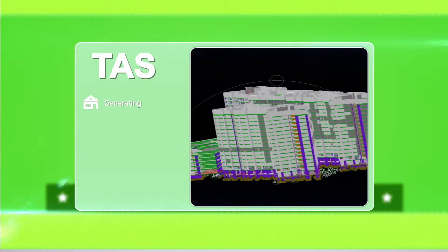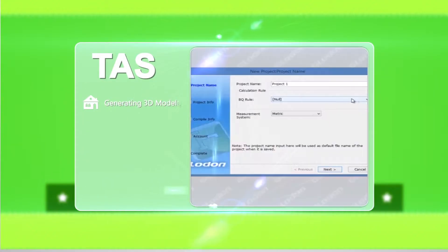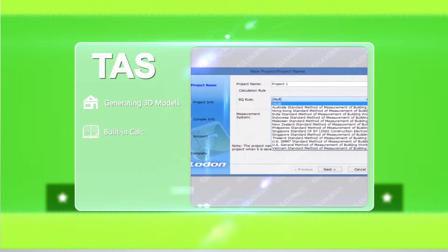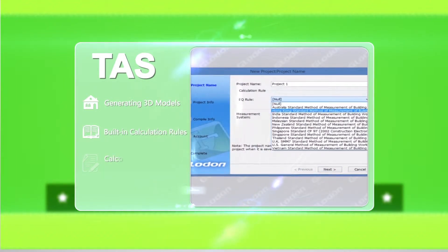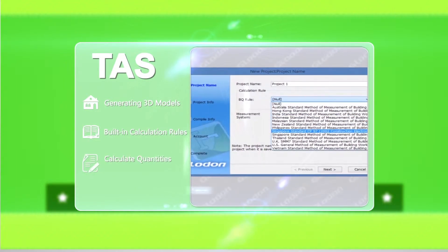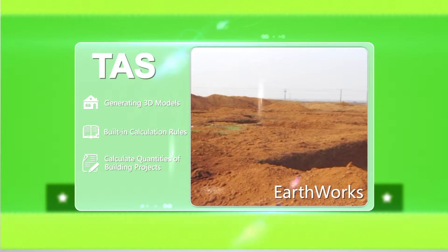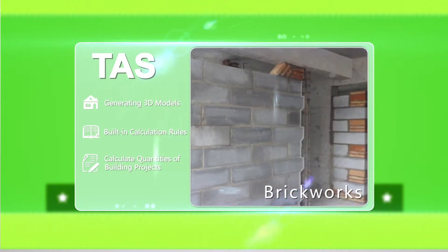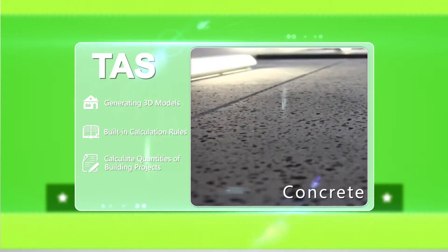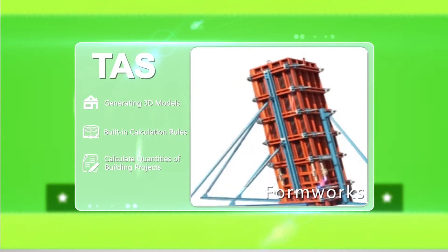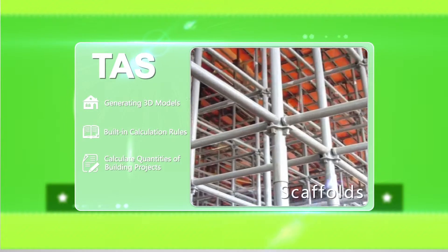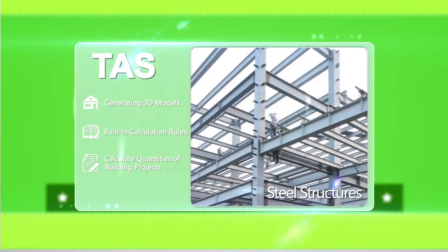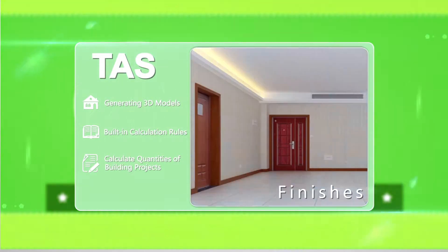By generating 3D models and using built-in calculation rules, TAS is used to calculate quantities of building projects such as volume of earthworks, brickworks, concrete, area of formworks, scaffolds, steel structures and finishes.